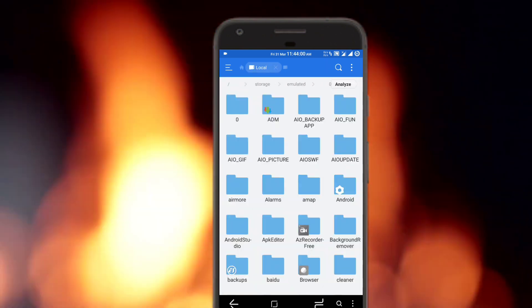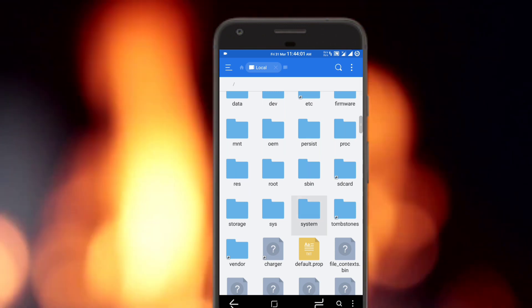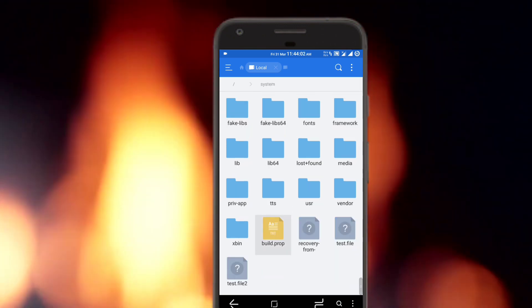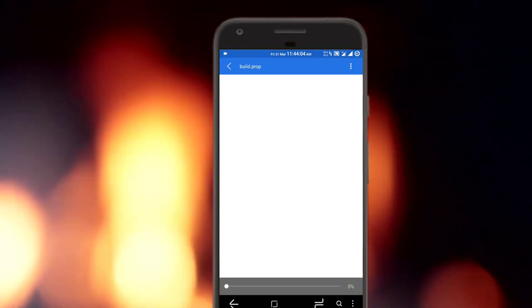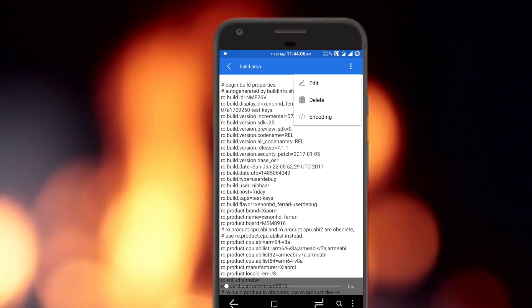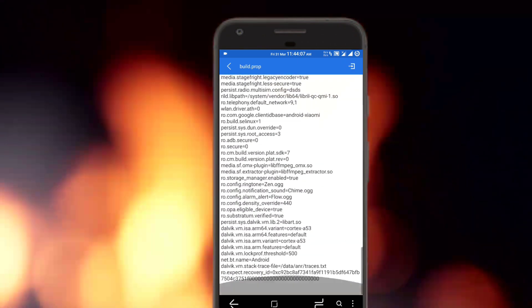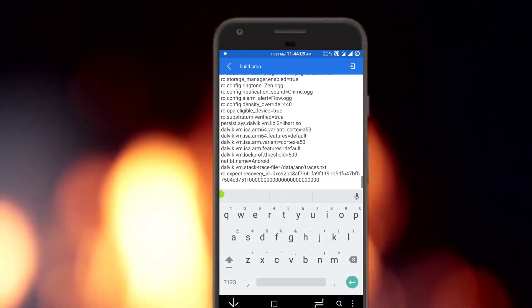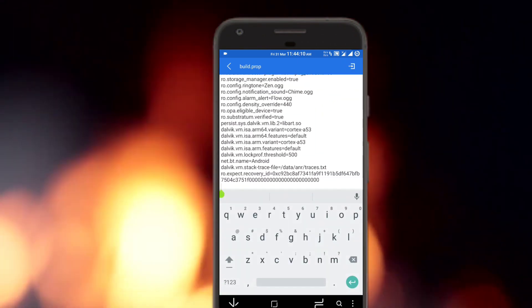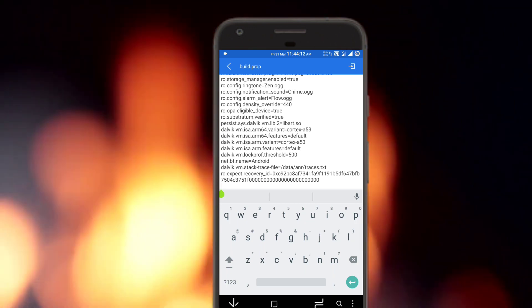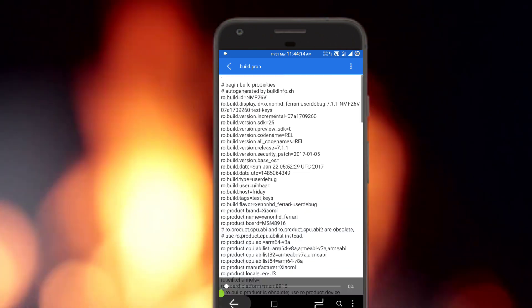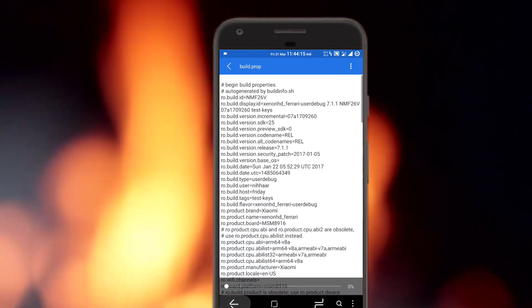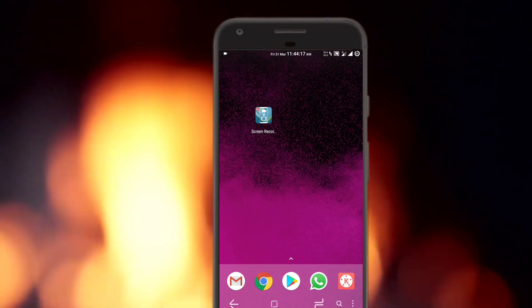Now go to system and go to build.prop. Just open it up in a text editor. Click on edit. Go to the bottom and type in qemu.hw.mainkeys=0. Obviously it has been provided in the description. Save it and reboot the device, then you will have the navbar.